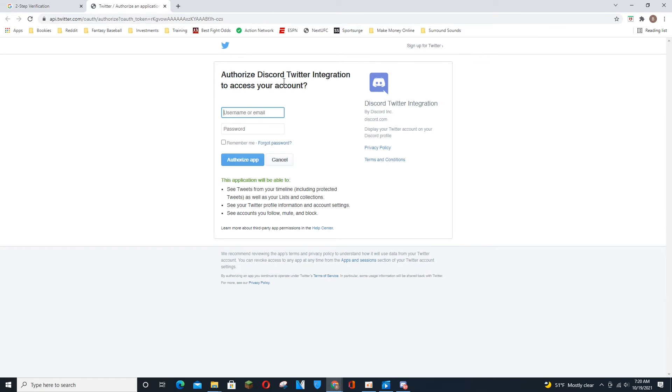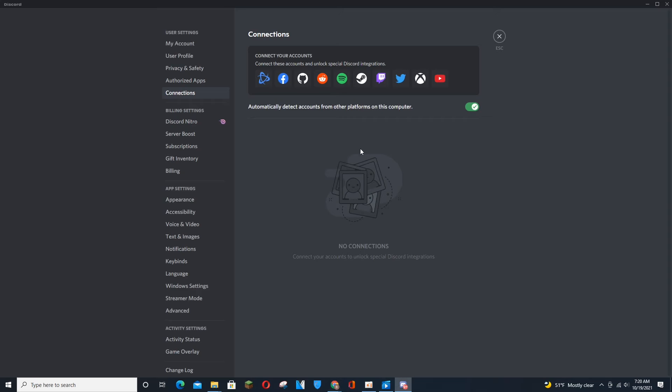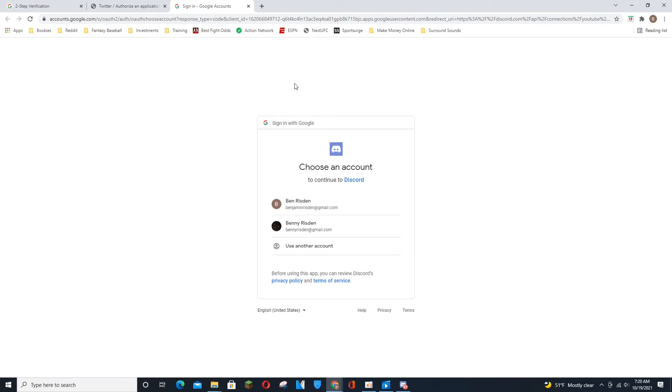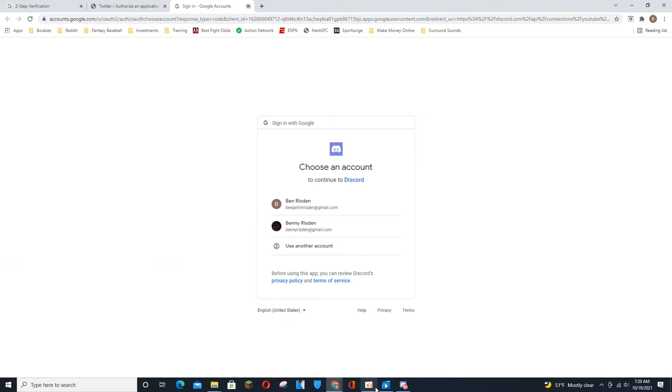You just click on the one that you want to link into your Discord account and it's going to open up a separate browser here. Basically what this is doing is actually logging in to, per se, your Twitter account which I just showed you there, and then also YouTube which I'm showing you as well. What you have to do is just log into your account from there.